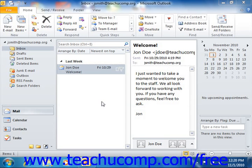Once you've entered the information details of the contact, such as their address, company, phone number, and email address, Outlook will then be able to assist you in sending these people email, making phone calls, and generating letters to the contact.